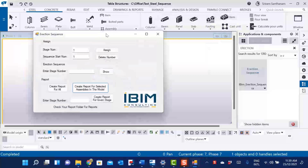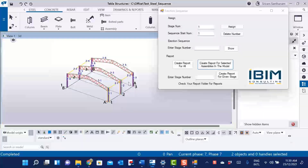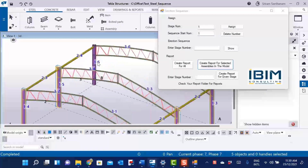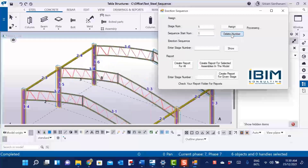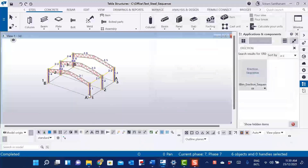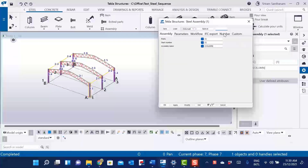You can also delete the number from this application. I'm going to select the column assemblies and hit Delete Number. The numbers are deleted. Just go to the user-defined attributes and cross-verify this information. You can see the stage and sequence number fields are now blank.